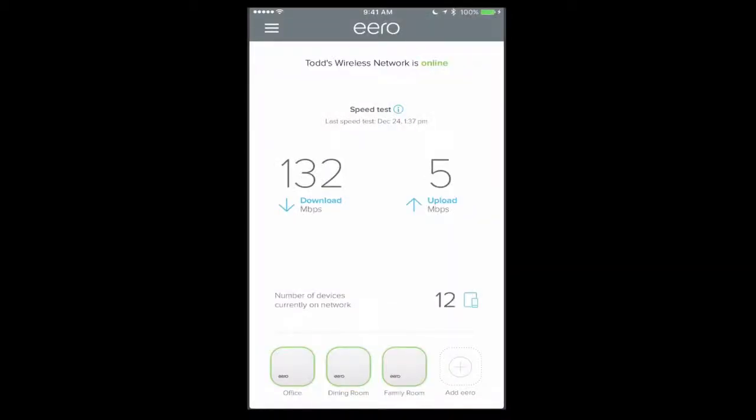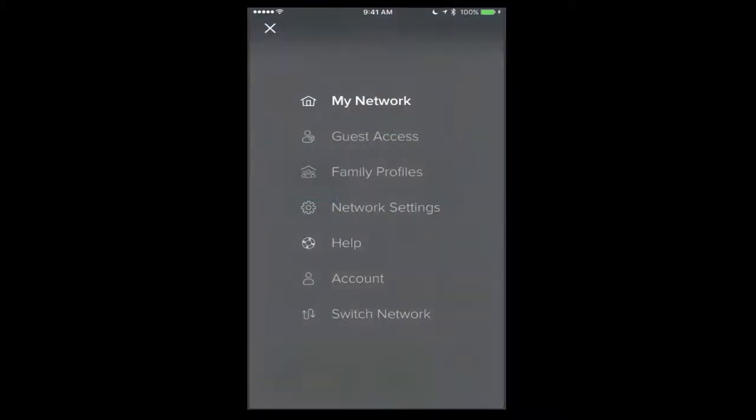Now of course I can add another Eero down there just by tapping the add Eero button down below. Now on the left there we've got a menu. I'm just going to have this menu pop up here. I was just looking at my network.